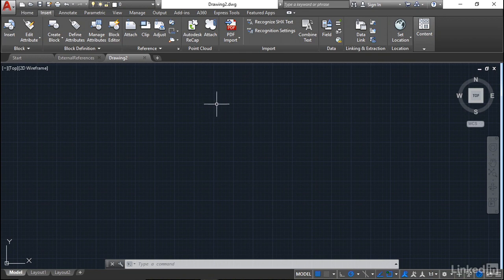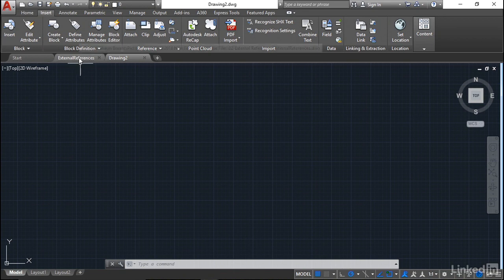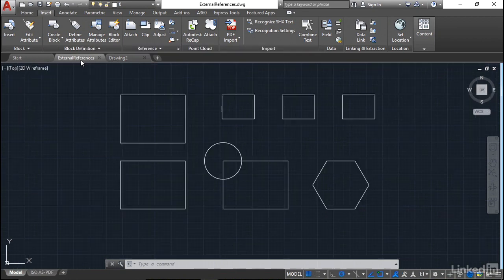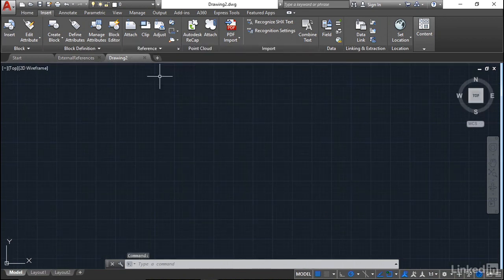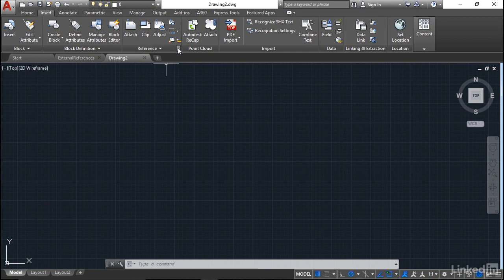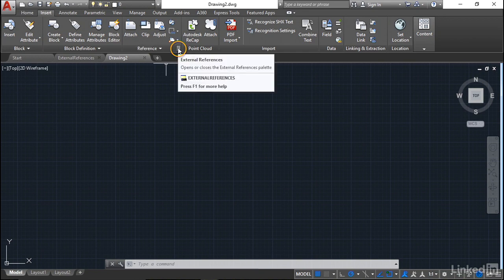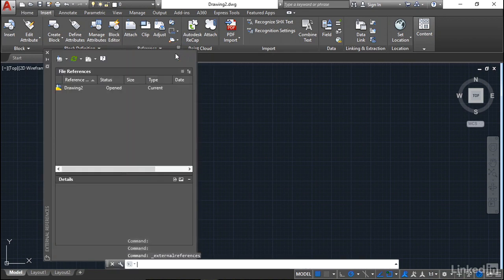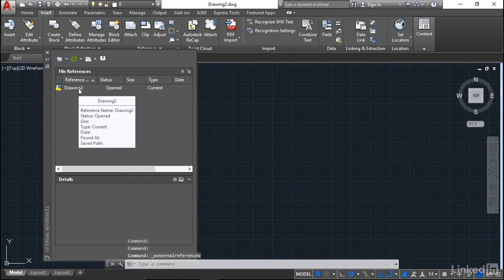So what I want to do now is reference in my external references drawing here. So I'm going to reference that into drawing2. Drawing2, the unnamed drawing, will be the host drawing. In the insert tab on the ribbon, I go to the reference panel and click on here, external references, and there's my drawing2.